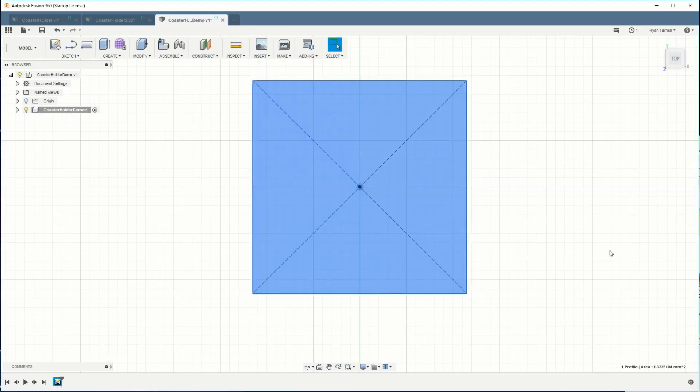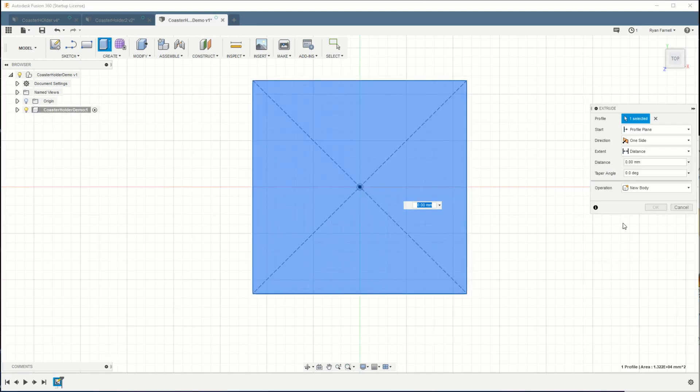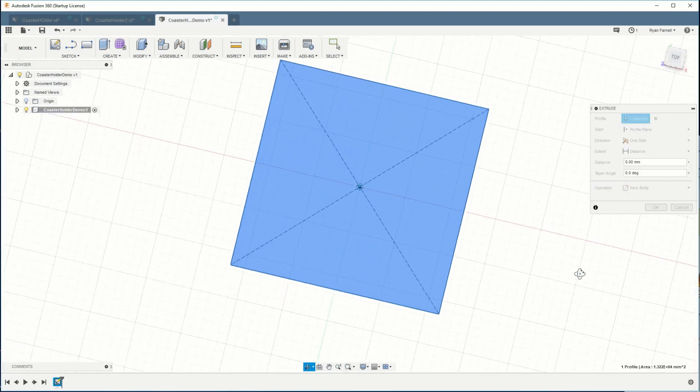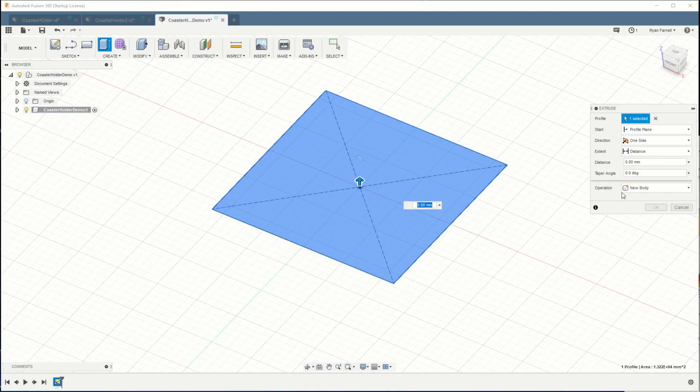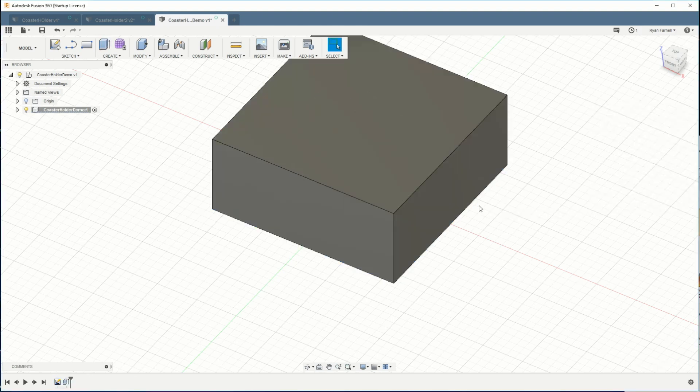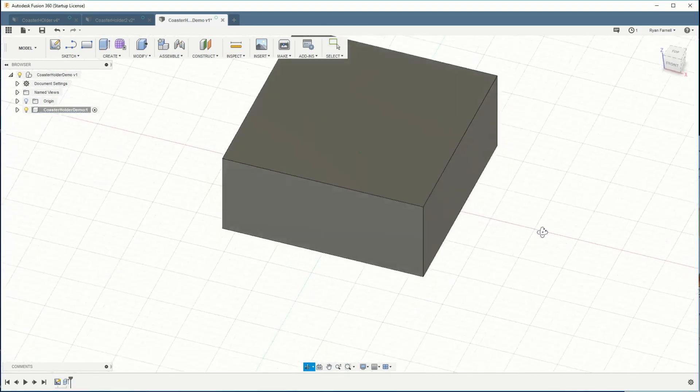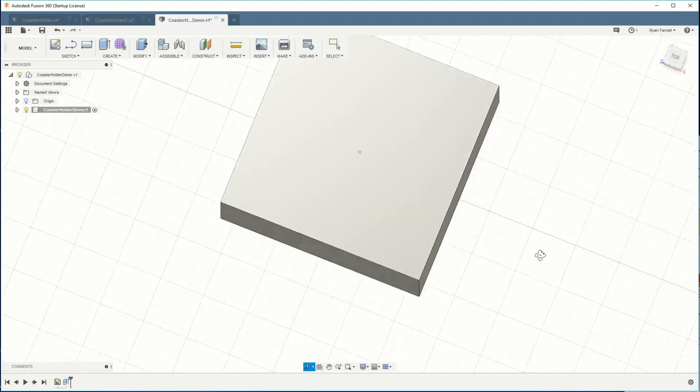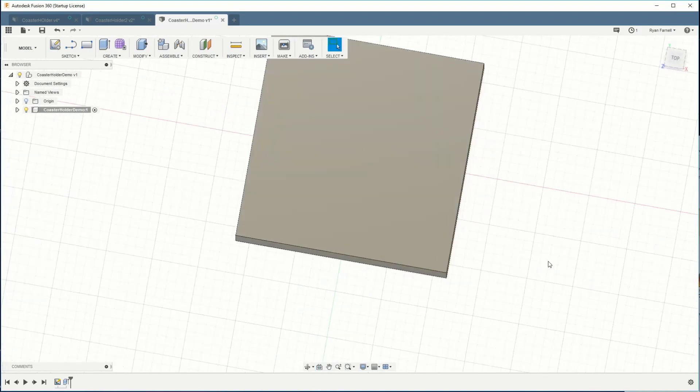I'm gonna go from the origin outward and we're gonna make this 115 by 115 and stop the sketch. I'm gonna select the surface and hit E and we're going to make this a 50 millimeter tall cube.